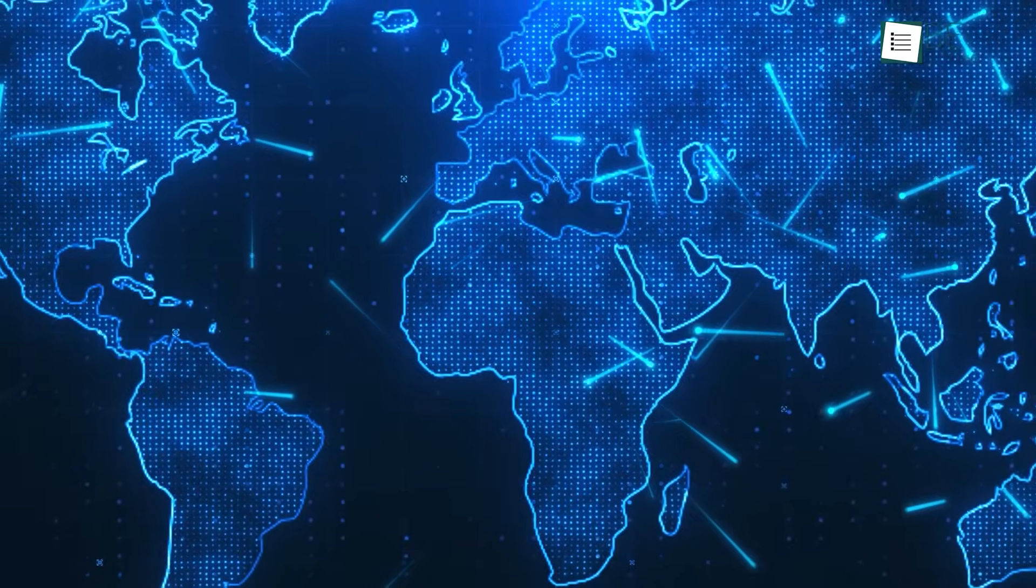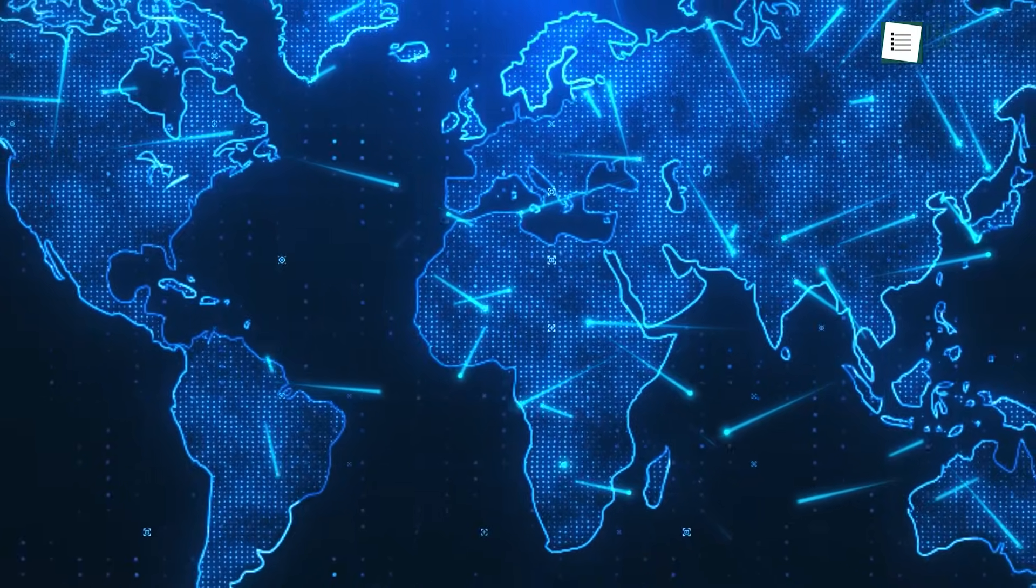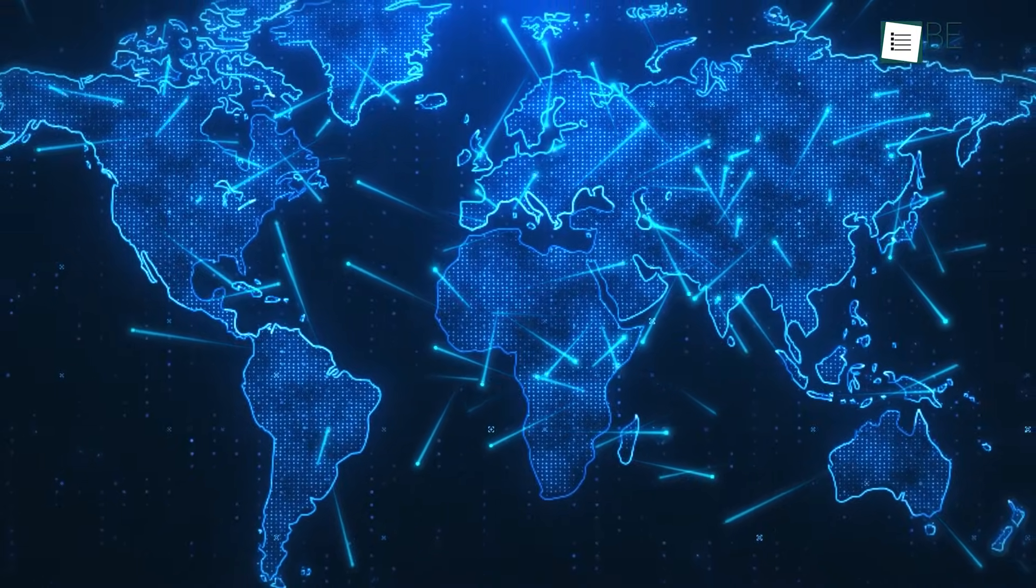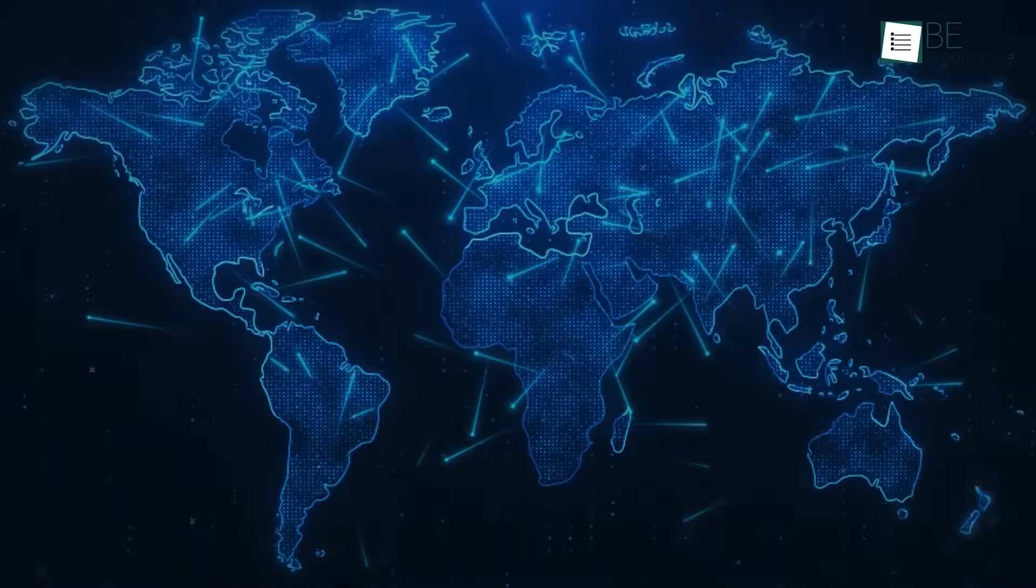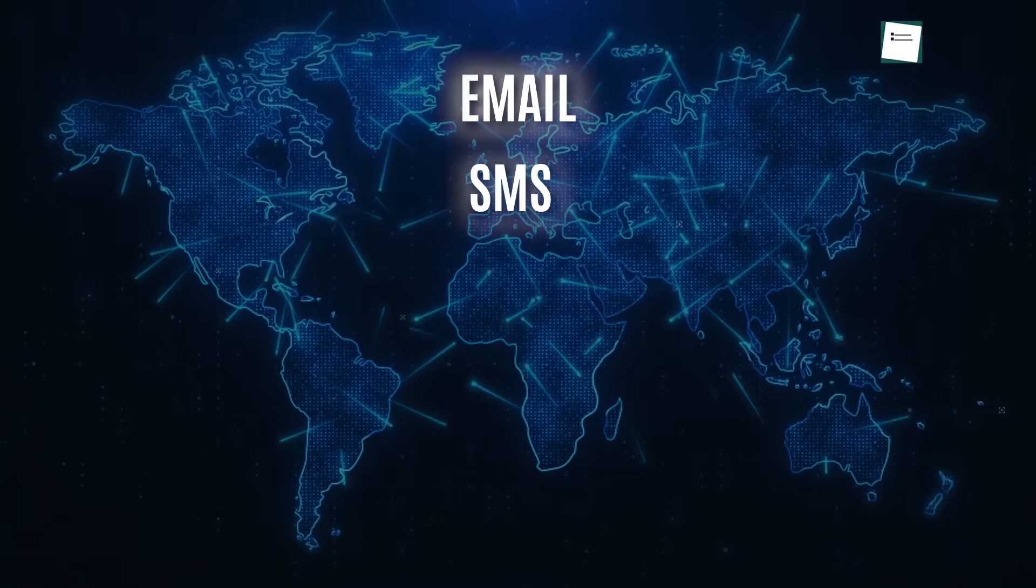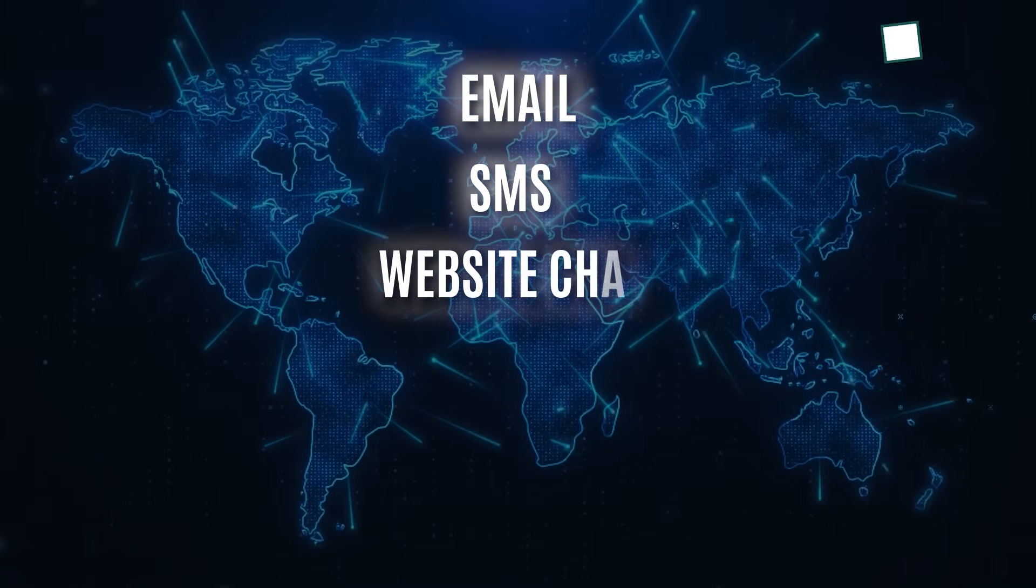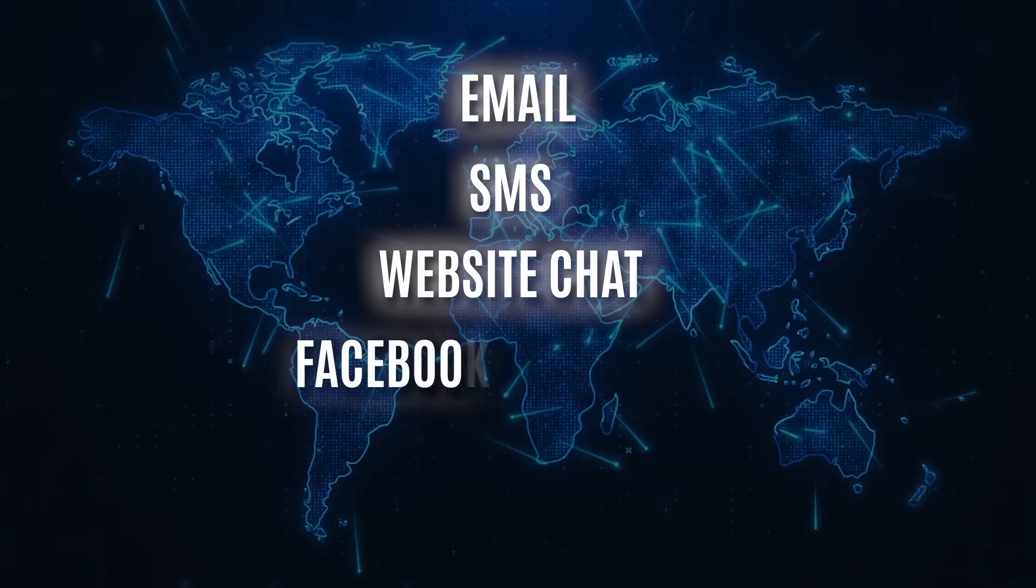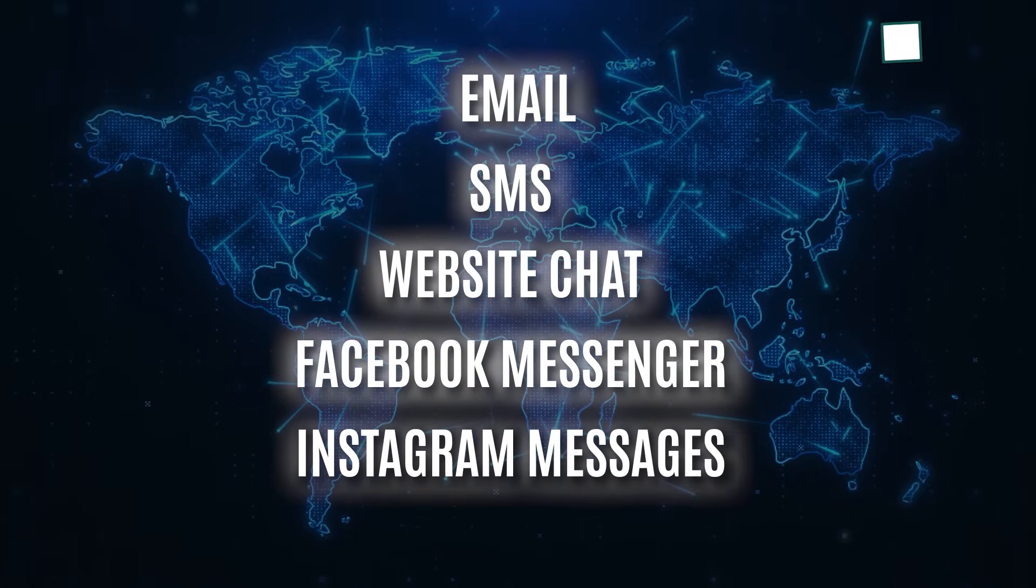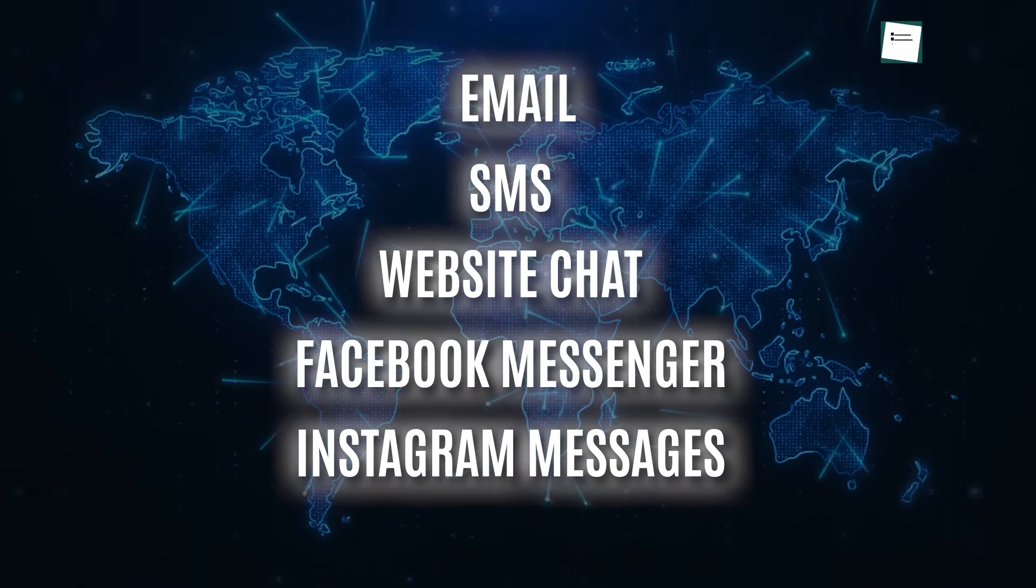In a world of multi-channel communication, leads and customers can reach out via email, SMS, website chat, Facebook Messenger, or Instagram messages. Trying to manage these conversations across different platforms is a recipe for chaos and missed messages.